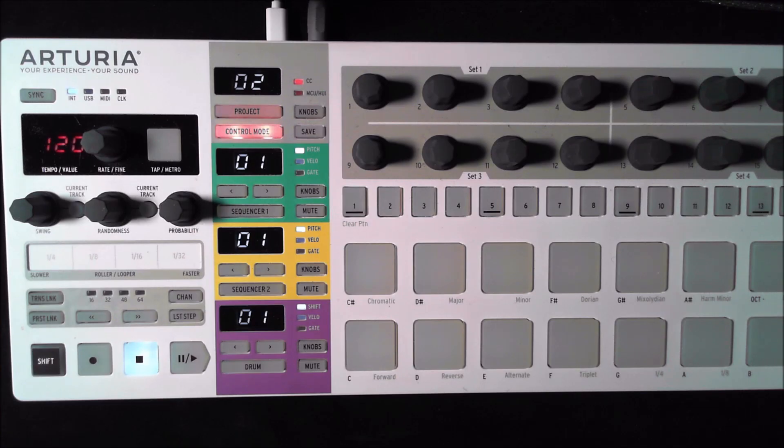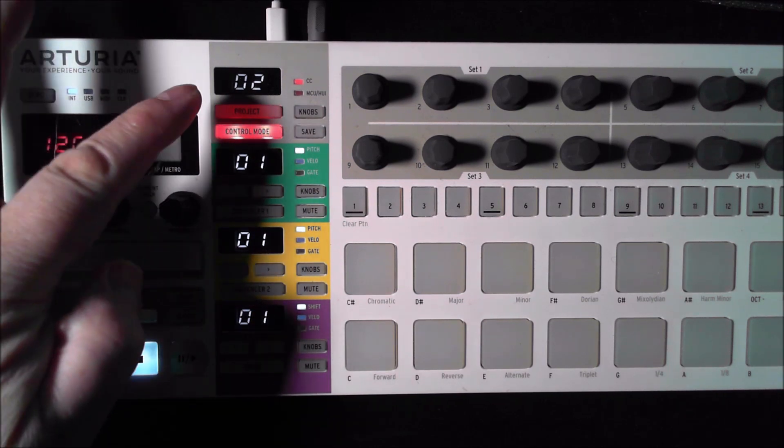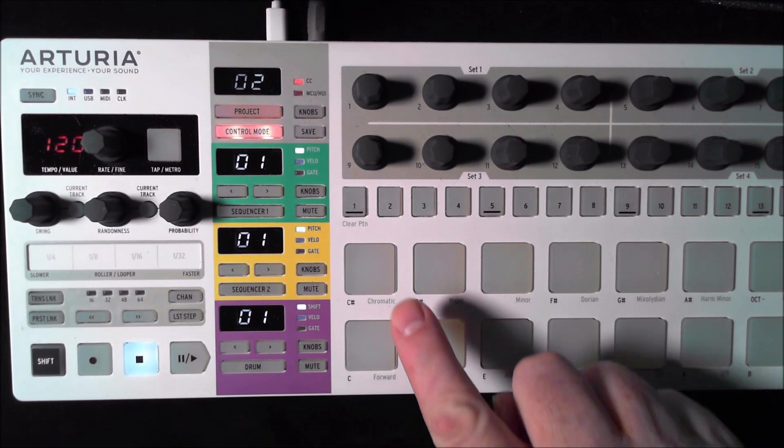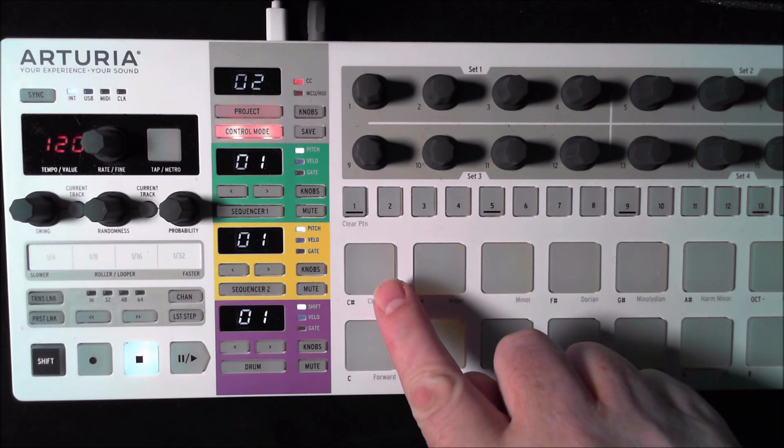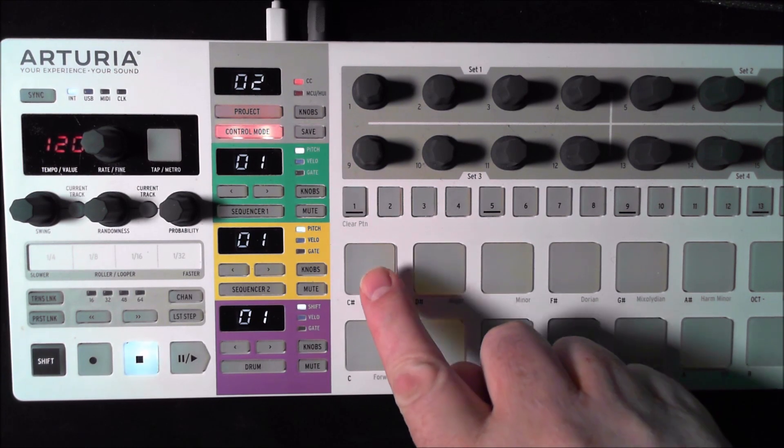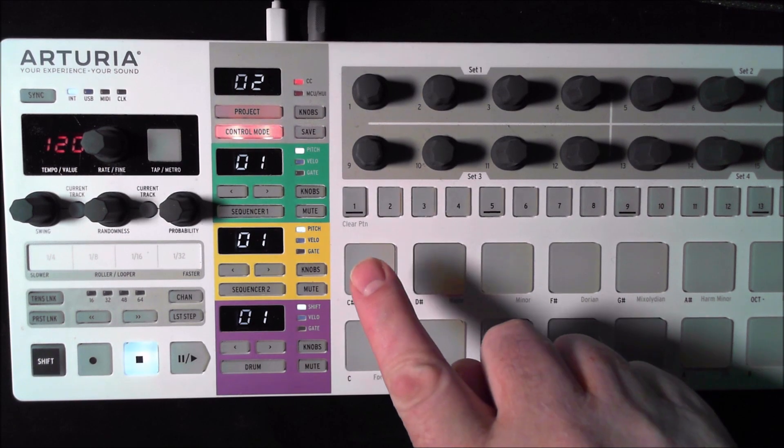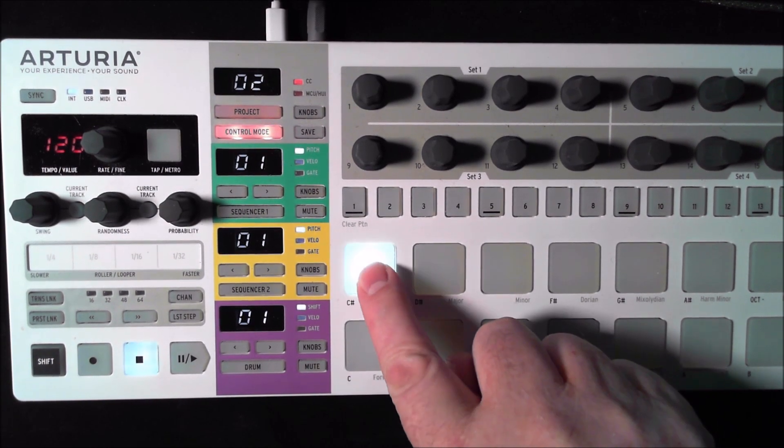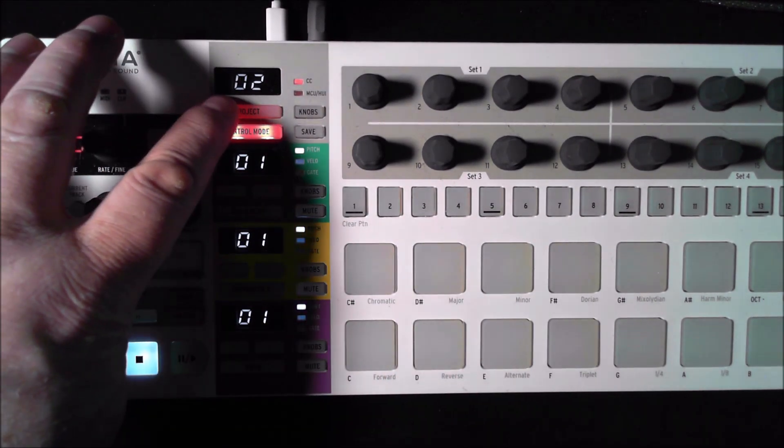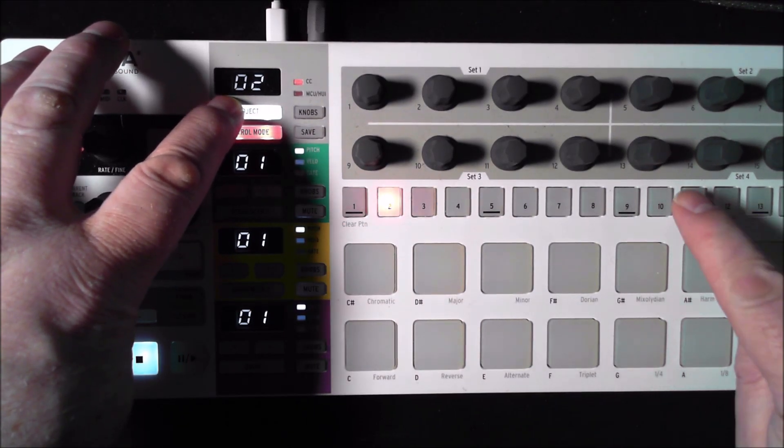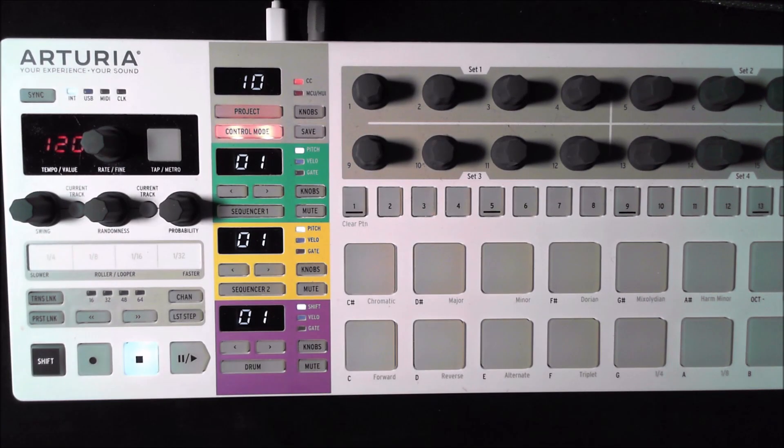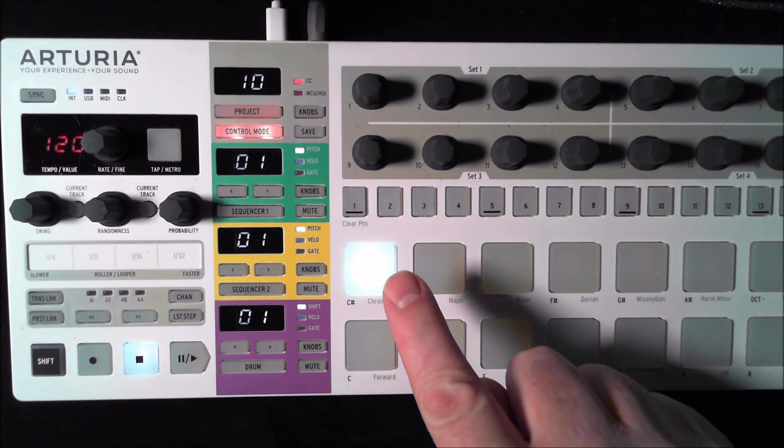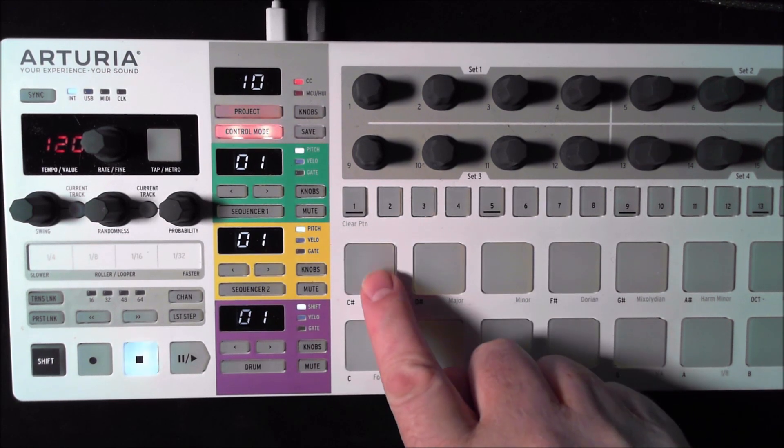Now looking at the BeatStep Pro, we can test to make sure that our changes have been made. They were made in Project 10. We're set on Project 2 right now. I'll show you the behavior right now of this control, which is now sending out a MIDI note for Project 2. We'll just change this to Project 10, which was the one we uploaded. And now you'll see that it's actually exhibiting a toggle function, which is what we told it to do.